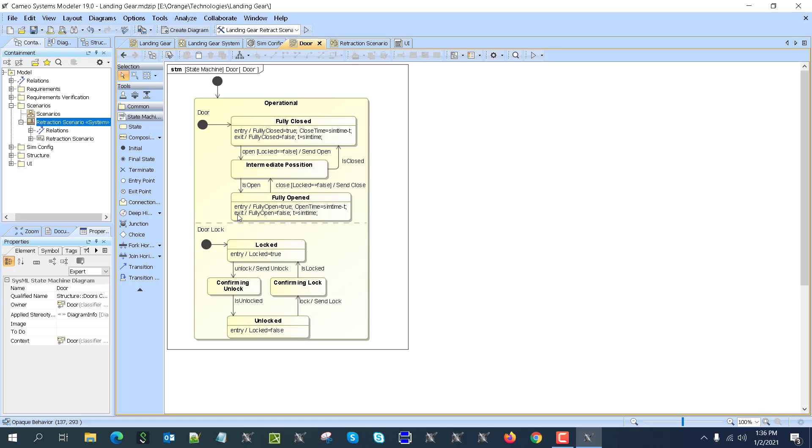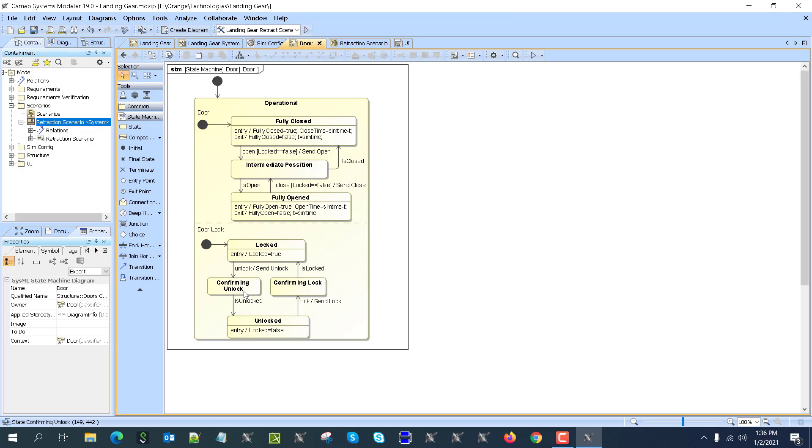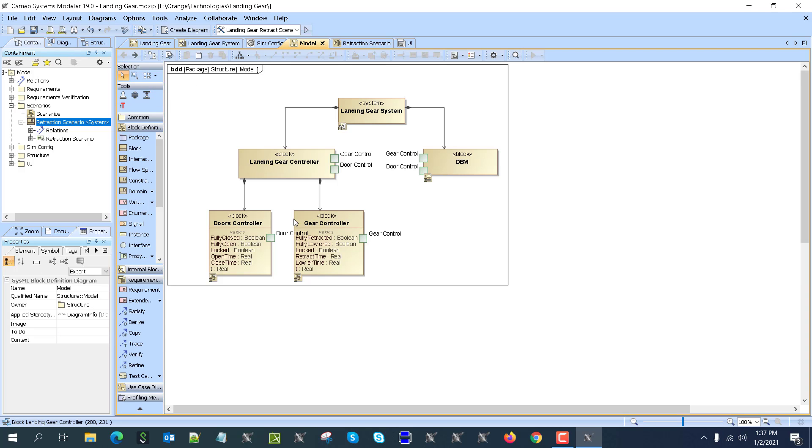Here we see the second part of this state machine which controls the lock. It's locked, and when we send an unlock command to the controller, it's confirming unlock. Once it gets confirmation from the external model hardware that it's unlocked, we switch to unlocked, and same with the lock.